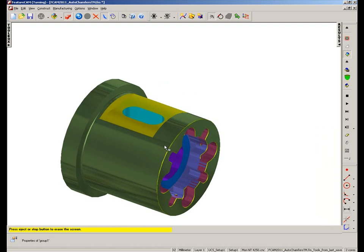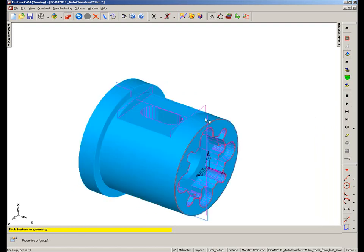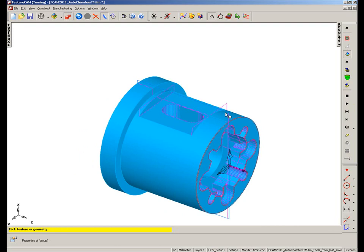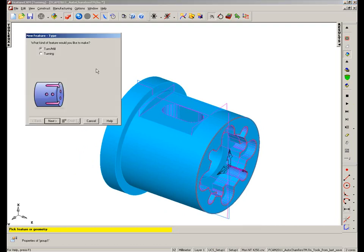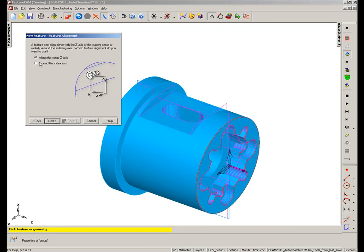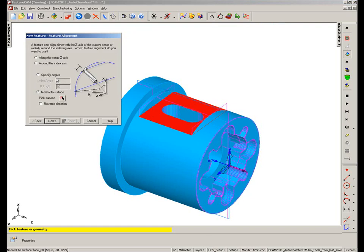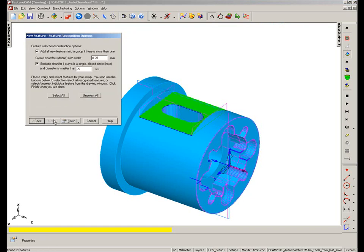So we can repeat this process based on the b-axis orientation. So I'm going to stop the simulation. I'm going to choose Turn-Mill Operation, again a chamfer, Extract with Feature Recognition. But this time I'm going to index around, and I'm going to choose a surface to be normal to, which is in this case this top face here. Choose Next.